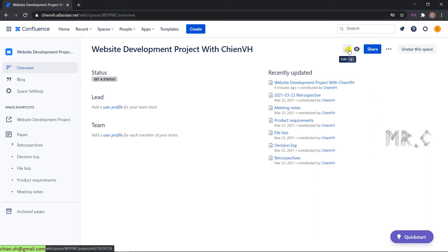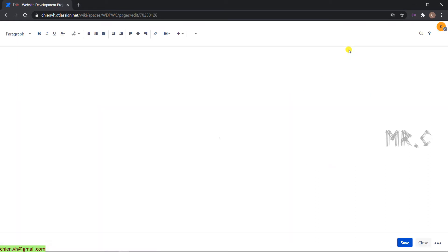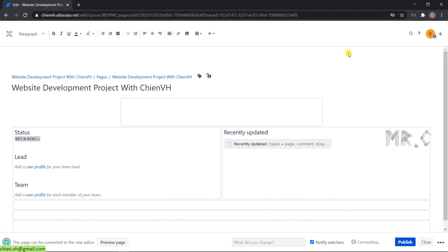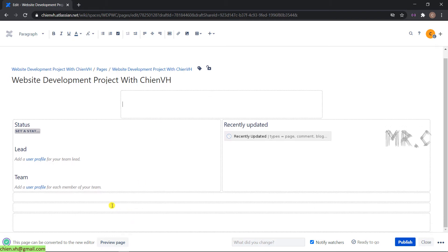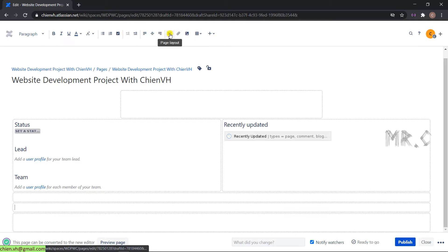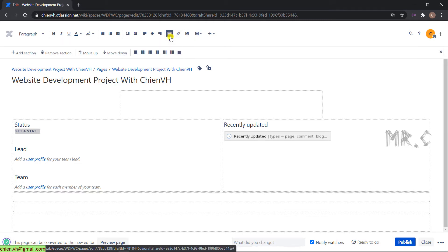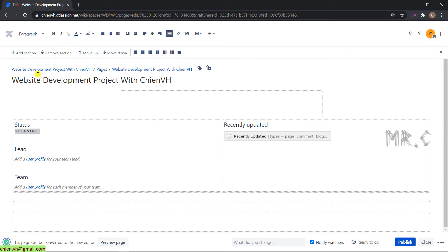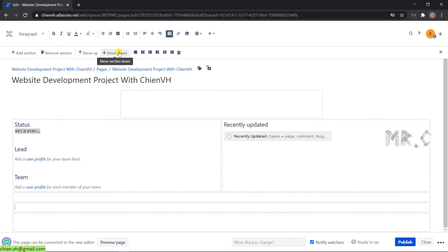Let's open this in edit mode again. We have some sessions here. For example, I want to add some content. Let's click on page layout here. It will display options like add a new section, remove section, move up and down, and you can change the layout of the section.